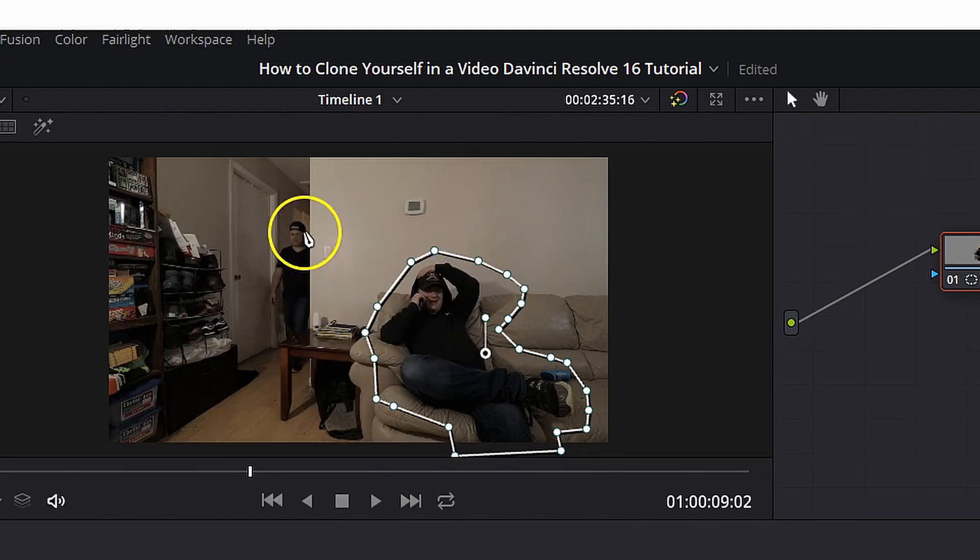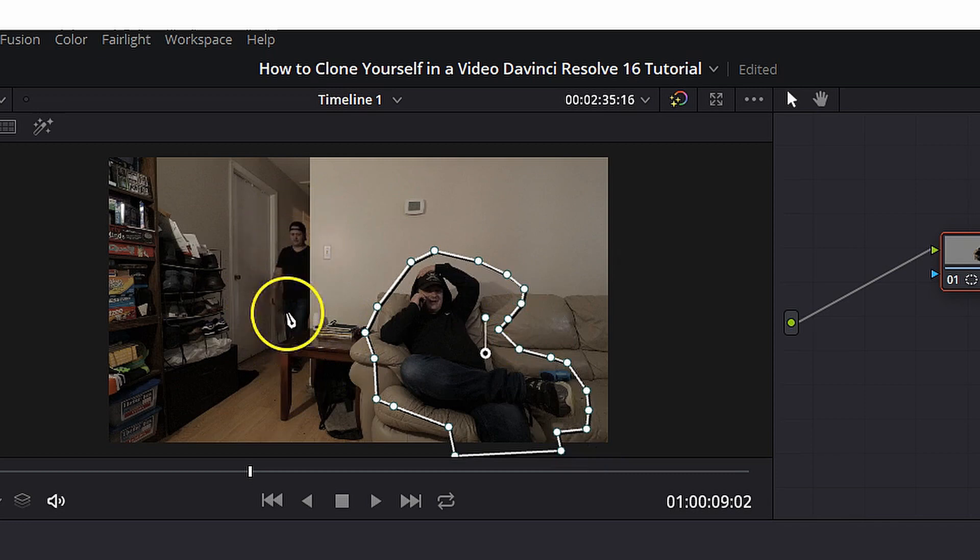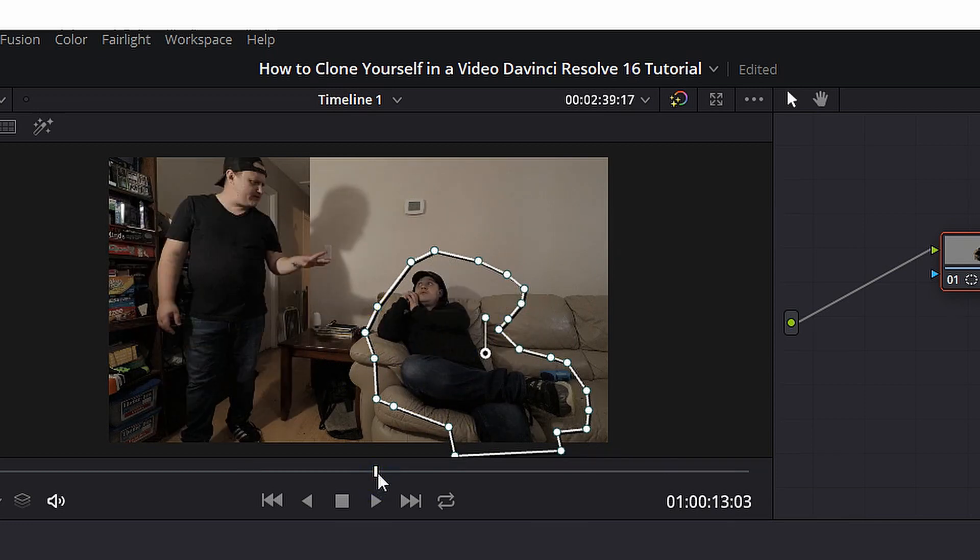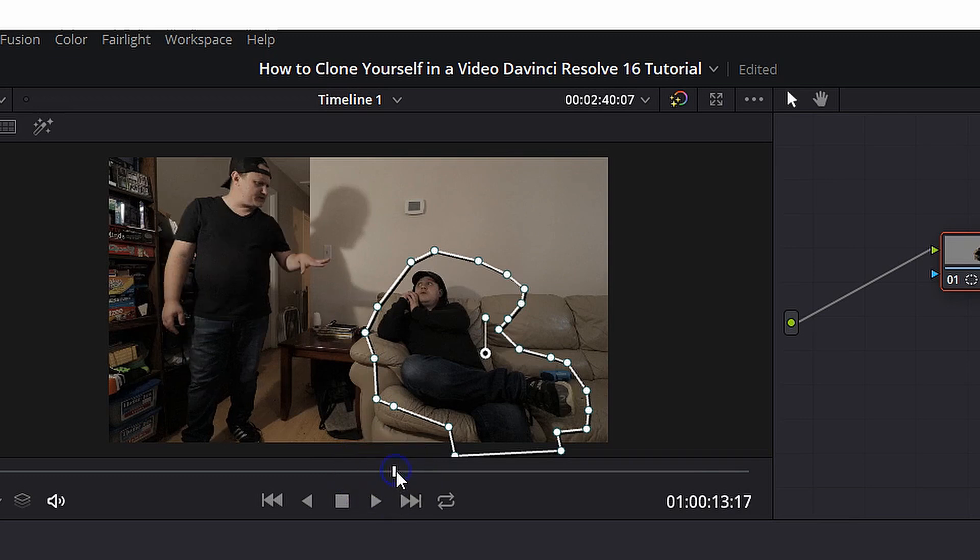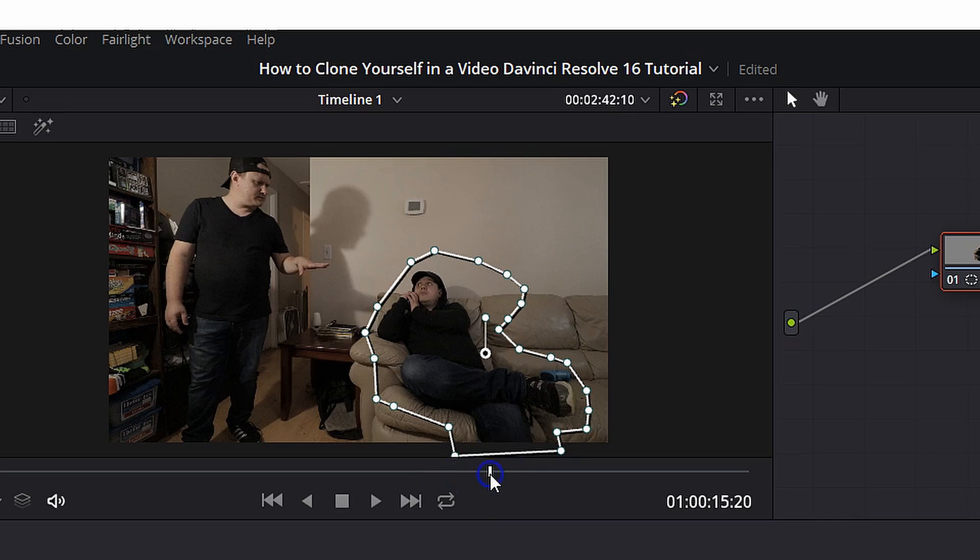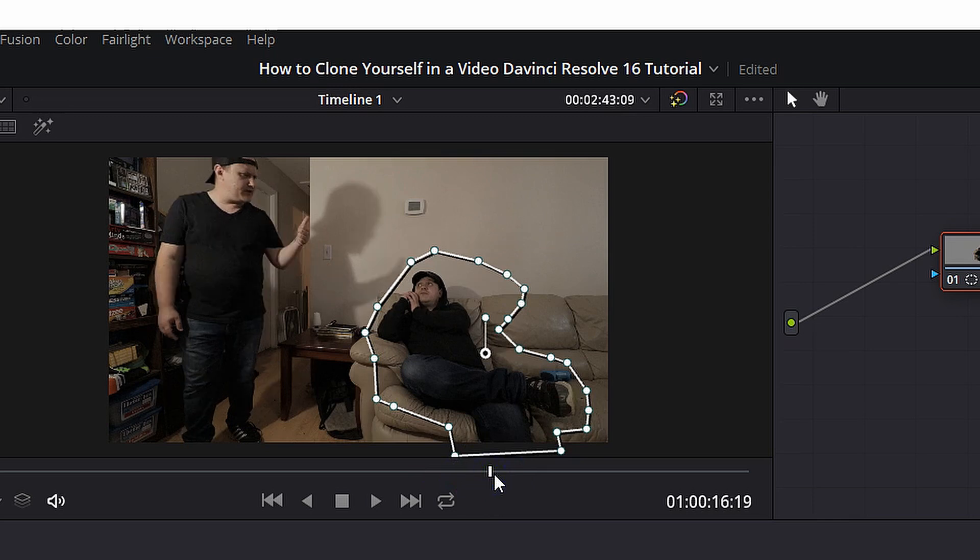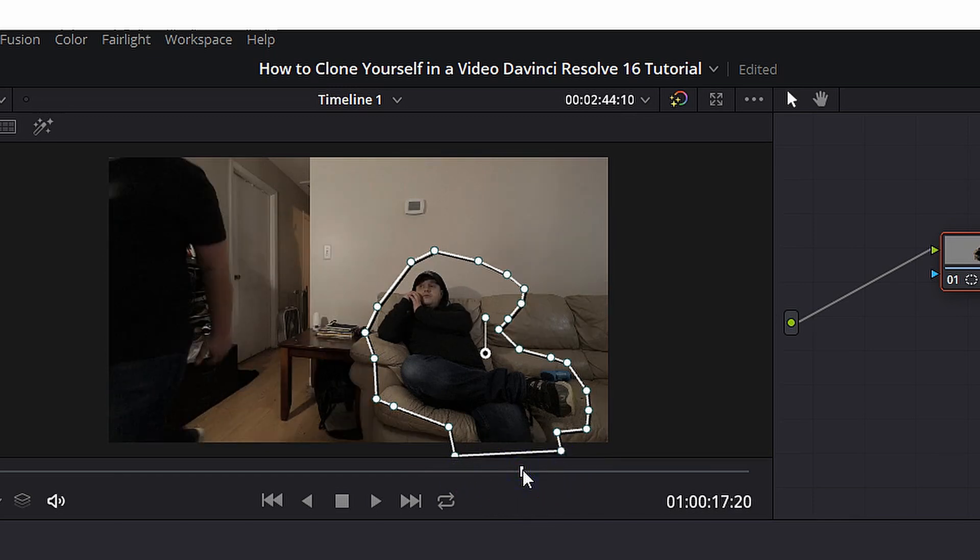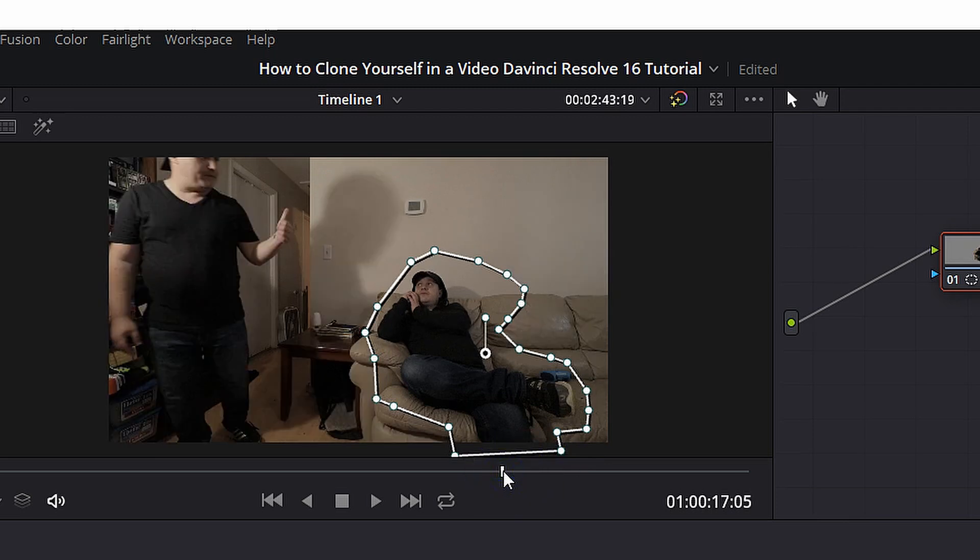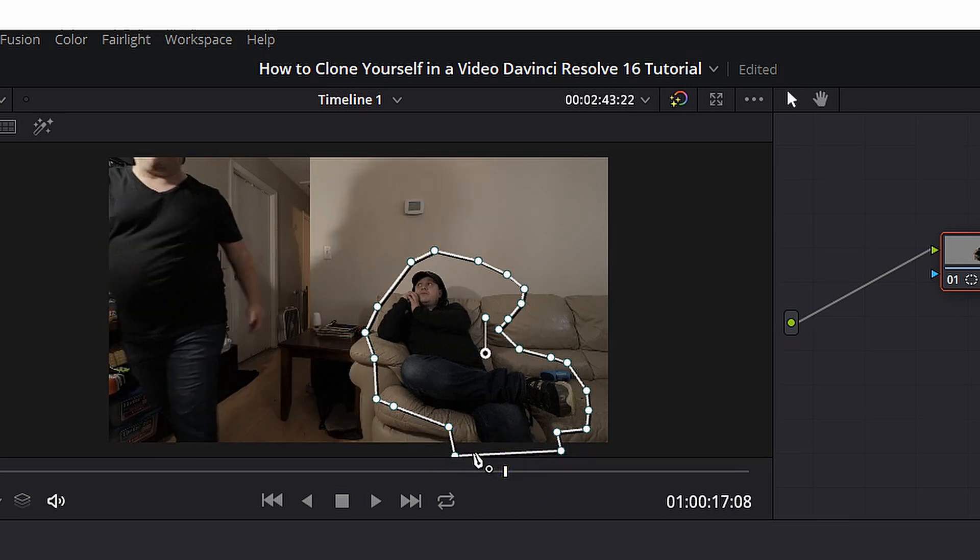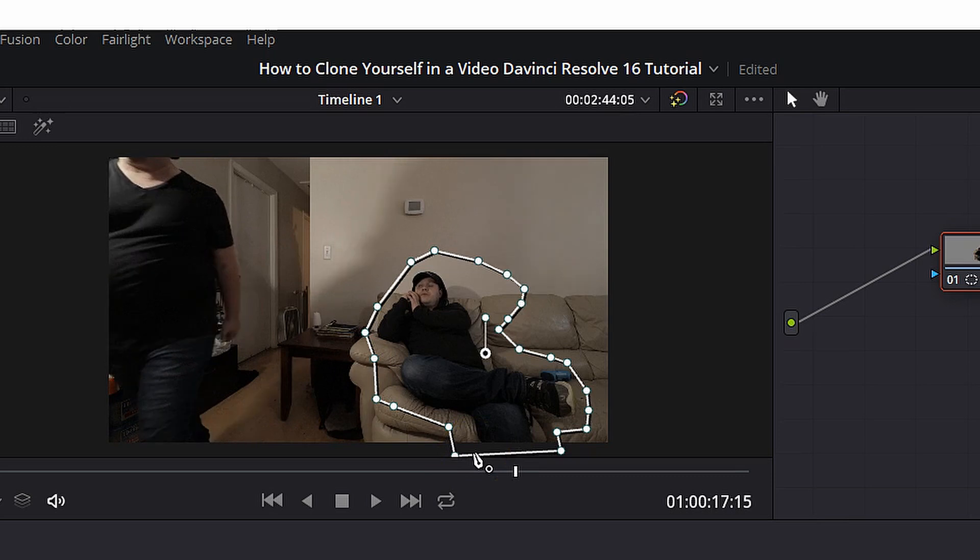And now you can see I've now shown up walking down the hall and I'm still sitting on the couch. The only problem is if we scrub to closer to the end of the interaction where I'm walking away from the camera, you'll see that my shadow is completely cut off where the mask is and that just won't do.